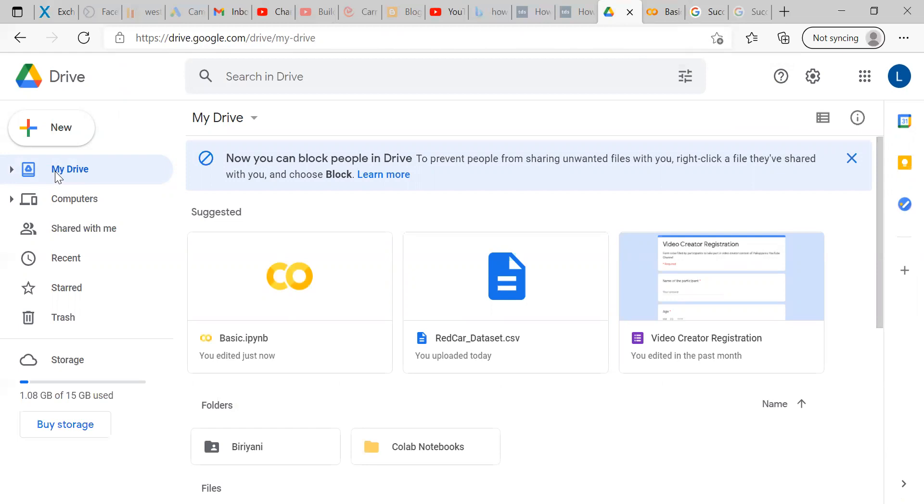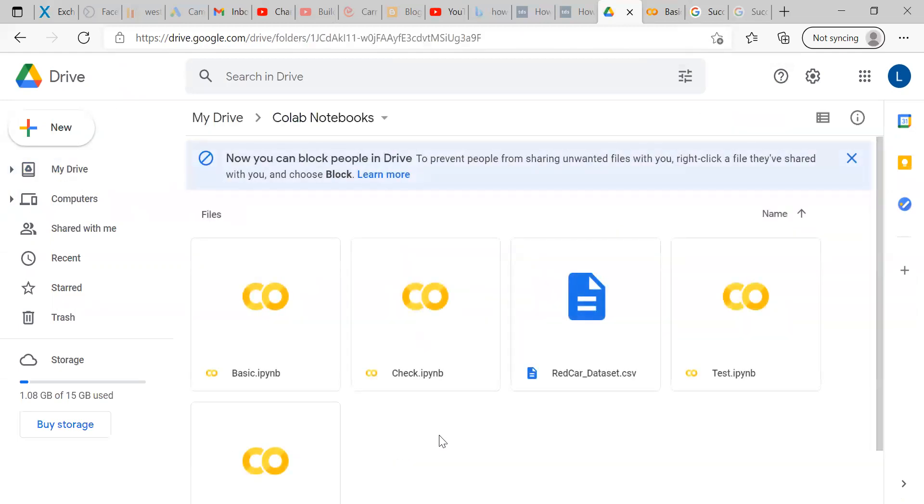Under My Drive, Google Notebooks is where the datas are saved. Here, I want to import redcar underscore dataset dot CSV is the file I want to import to Colab.